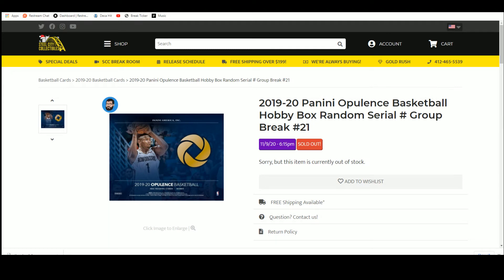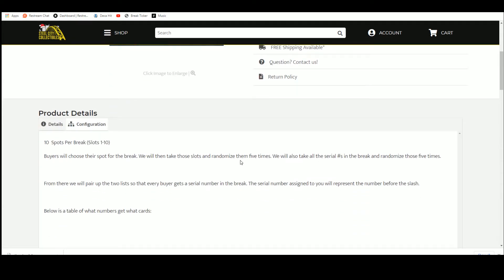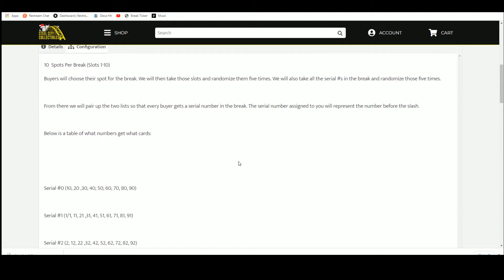2019-20 Panini Opulence Basketball Hobby Box Random Serial Number Group Break, 10 spots. You choose your spot, we'll take that spot, randomize five times. We'll take the serial numbers, randomize those five times, pair up the list, everybody gets a serial number in the break.